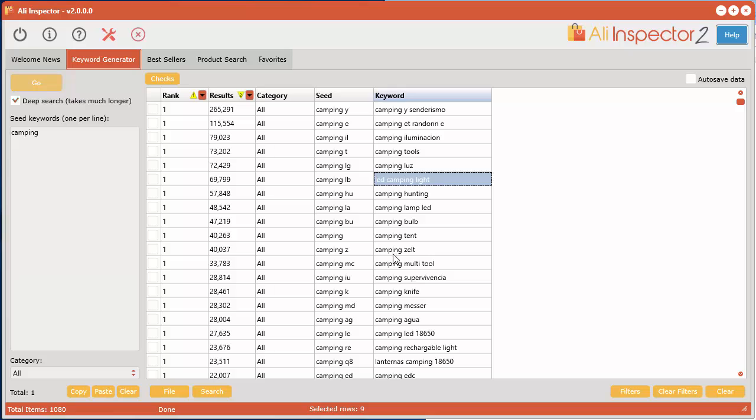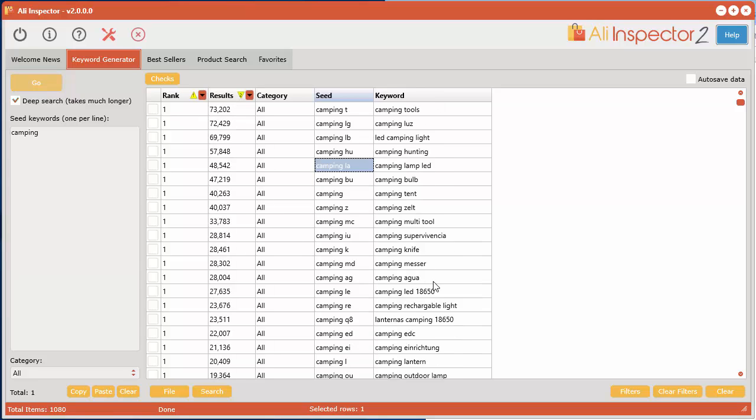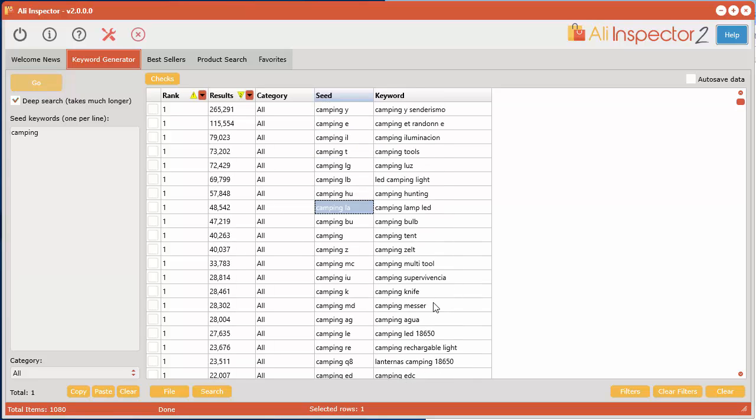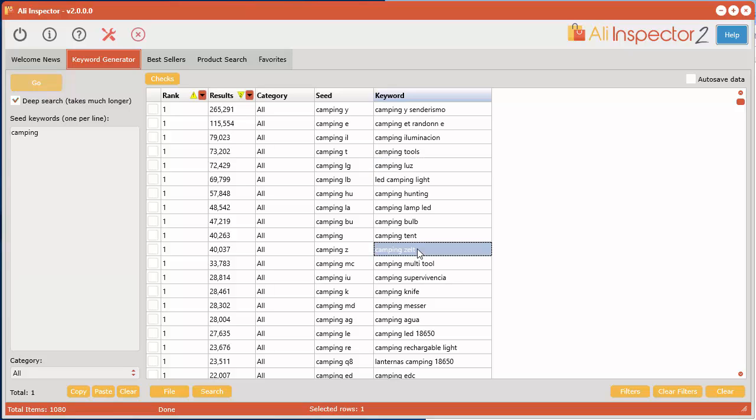So that's a cool thing to do as well, but that's basically it. That's how you use the keyword generator to come up with some pretty awesome ideas that you probably would never even have dreamed of. If you're having trouble trying to figure out what kind of products you should be selling in your niche, this is a great place to start. For example, what's a camping zelt? Well, I'll leave that up to you. Thanks for watching, I'll see you in the next video.